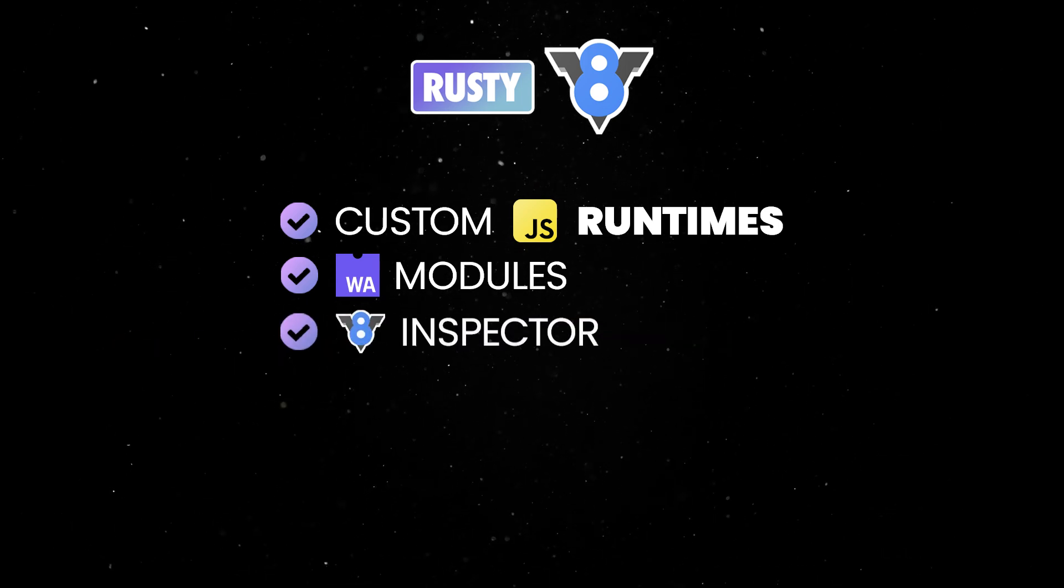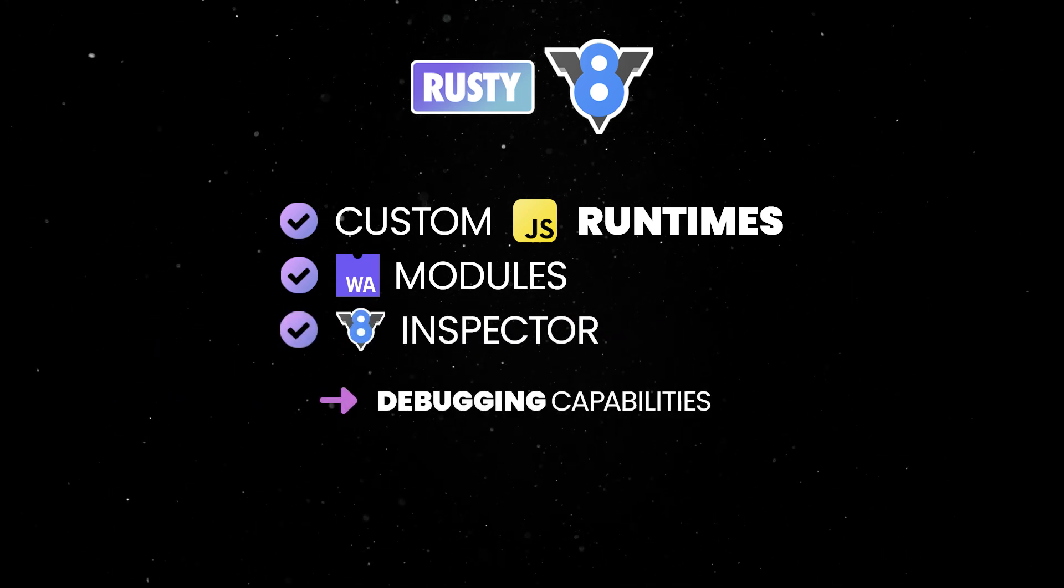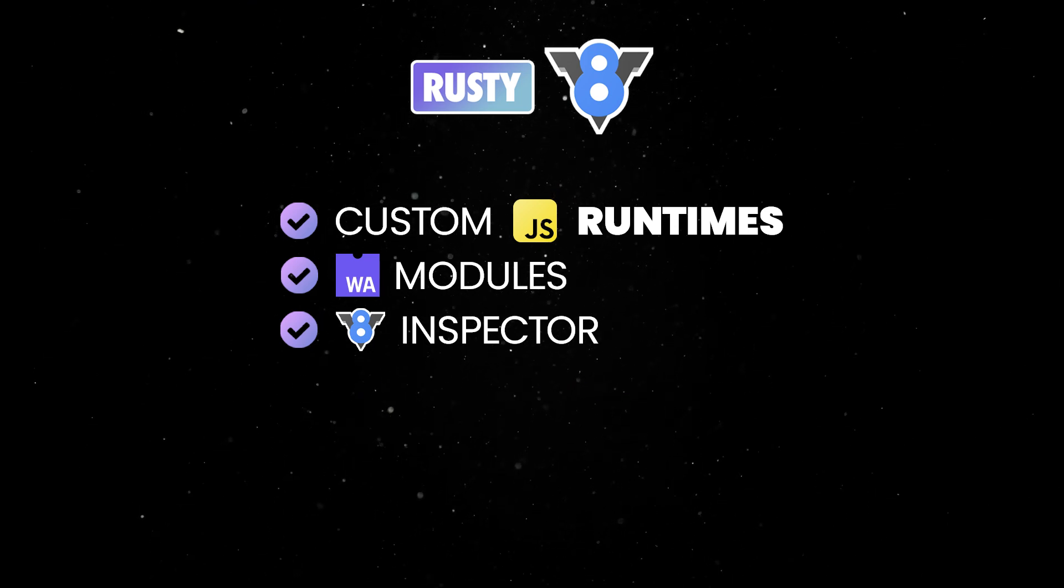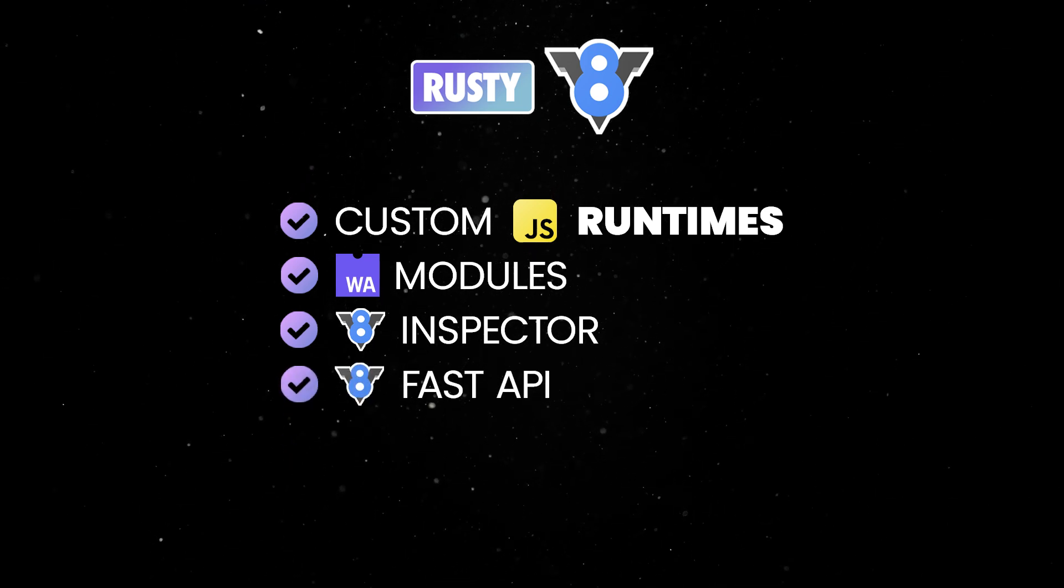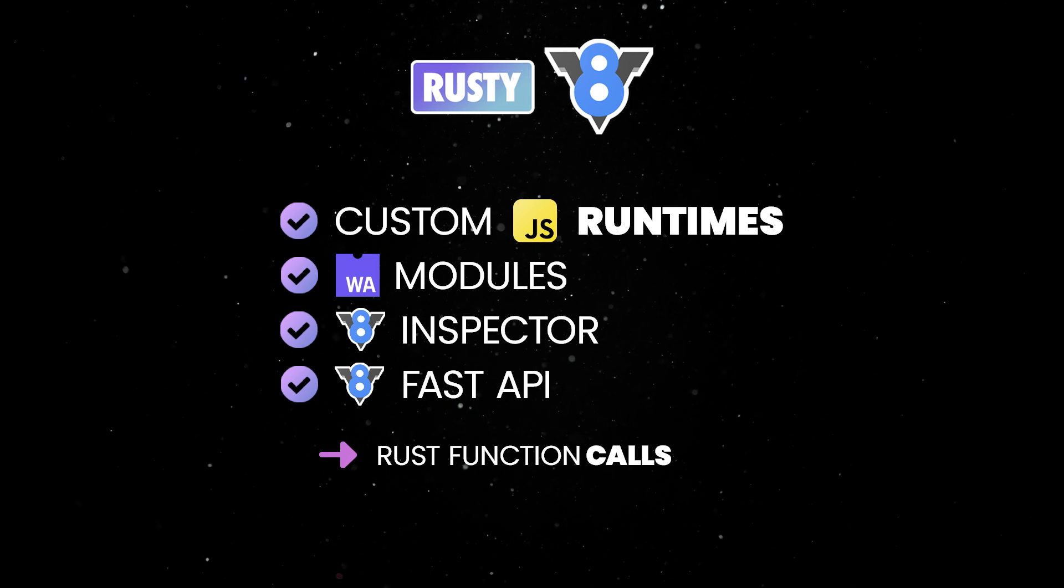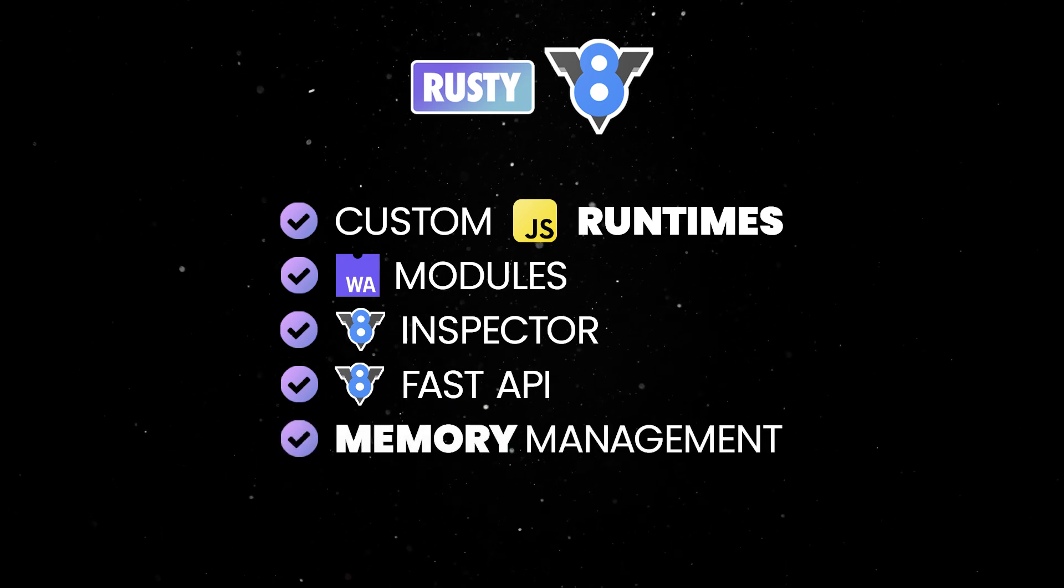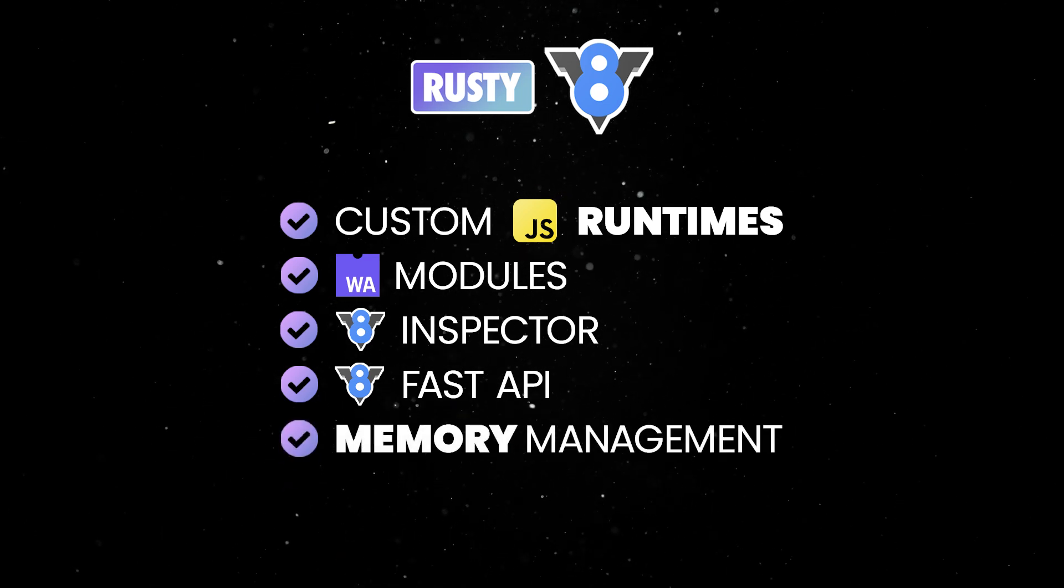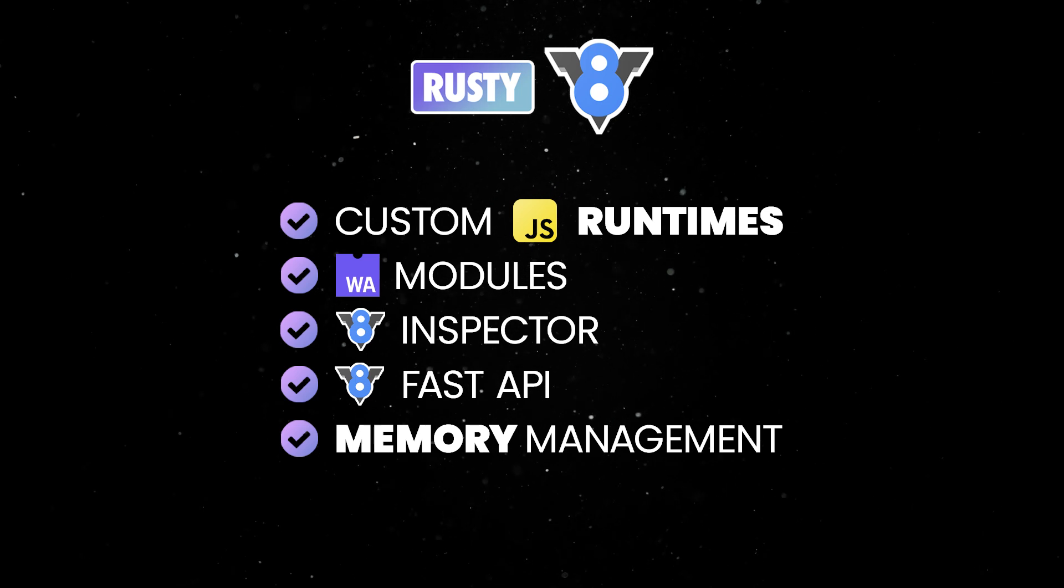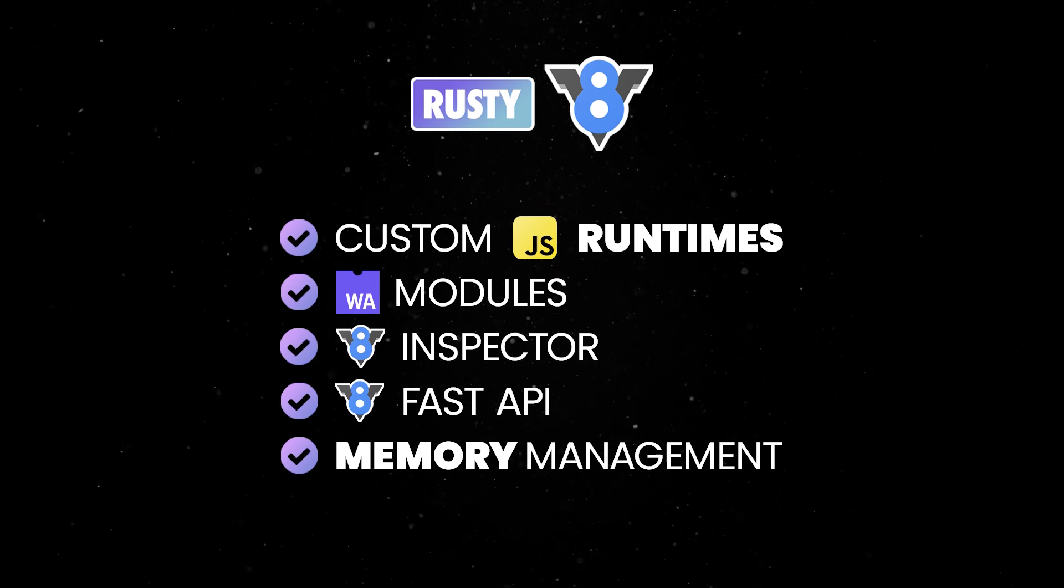Leverage the V8 inspector for debugging capabilities like breakpoints and profiling in your JavaScript runtime. Use the V8 fast API to call Rust functions from JavaScript with minimal overhead. And leverage automatic memory management to manage memory efficiently and reduce the need for manual memory handling in complex applications.